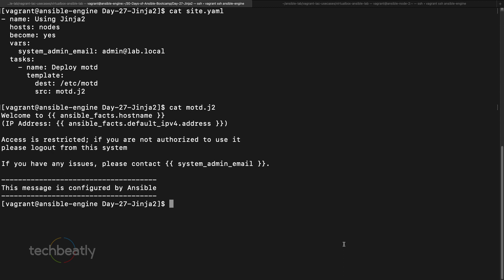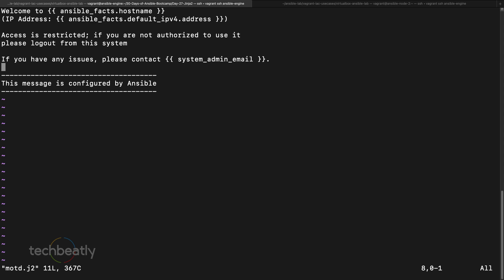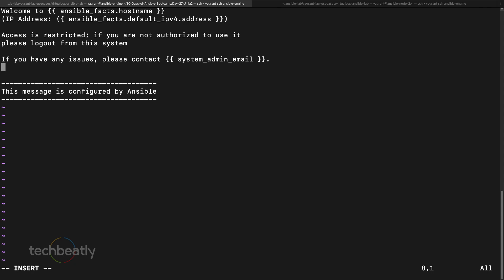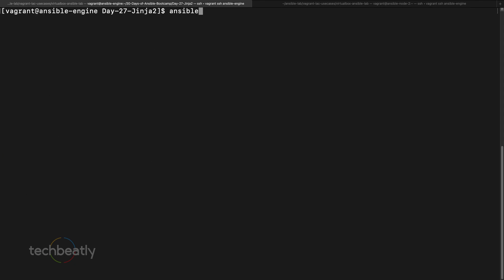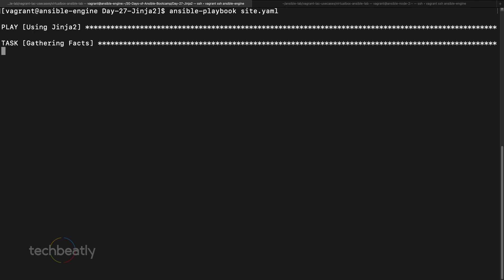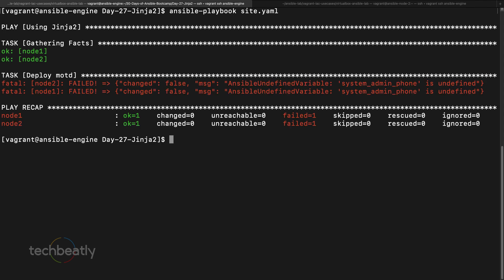As a start we are going to add some more options here. I want to add one more piece of information — a phone number — in the motd. So I add 'phone' and I want to replace it with the variable system_admin_phone. Now we have one more variable inside the Jinja2 template. What will happen if I execute the playbook? Running ansible-playbook site.yaml will of course throw an error because system_admin_phone is not defined.